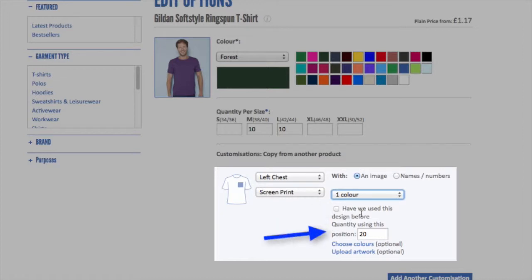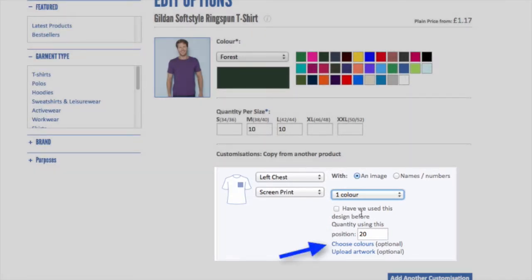The next button is the quantity used in this position. You tend to leave this as the total number unless you want a few of them not printed with this design in this particular colour of the shirt — but generally it's left to the same number. The next option is to choose colours, which is optional at this stage; you can fill this in if you decide to proceed with your order. If you use the upload artwork button, we can check that you've selected the right colour options and see if your design might be better suited for an alternative print method. This can lead to significant savings, so if you do have artwork it's worth uploading it for us to have a look at.